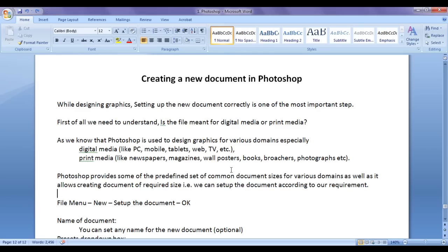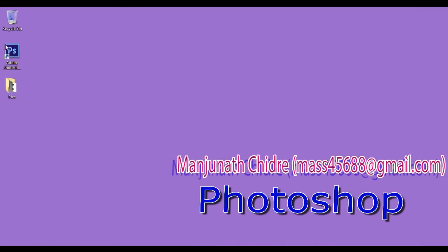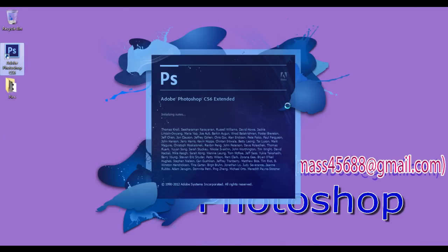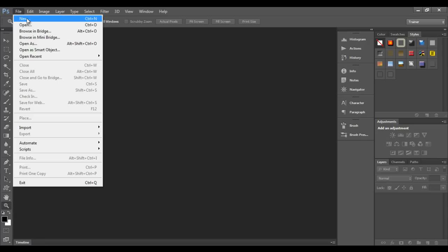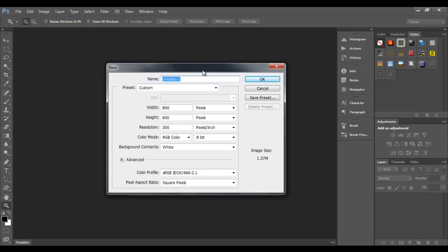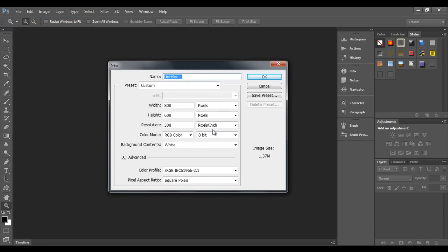To create a new document in Photoshop, go to the File menu and click on the New command. You will get a new dialog box — set up the requirements and click OK. I'll minimize the word document and double-click the Photoshop icon to launch it. To create a new document, go to File menu then click New. You'll get a dialog box where you give various information so that Photoshop creates a new document according to your requirement.